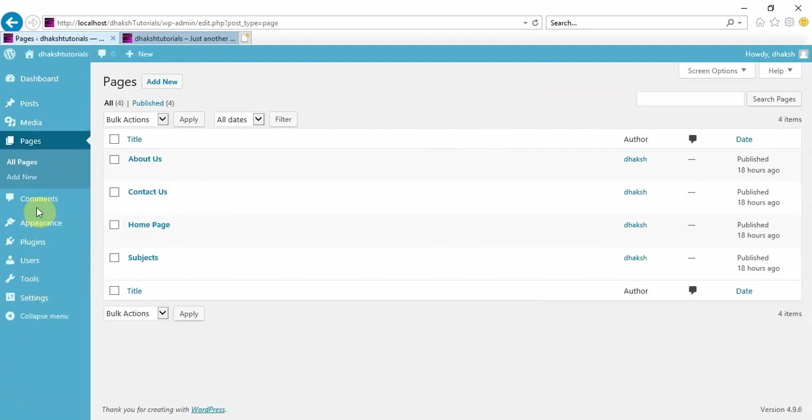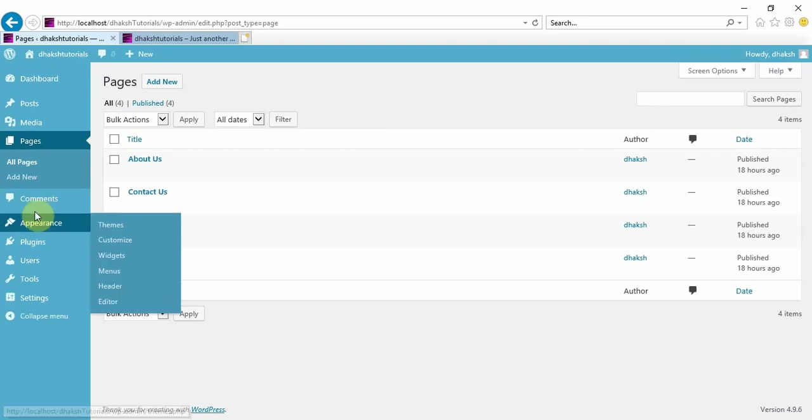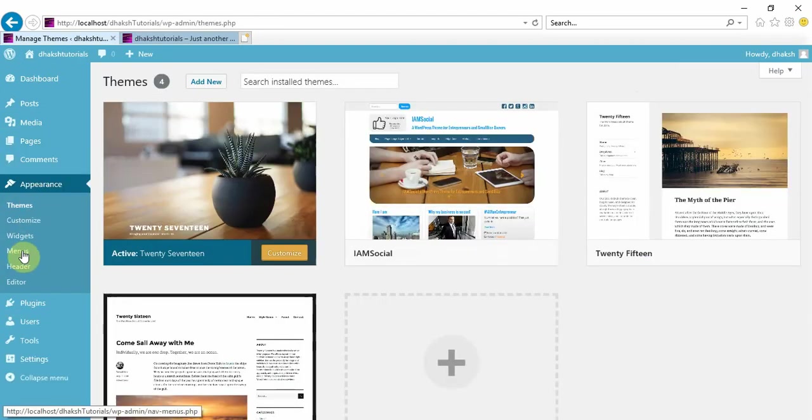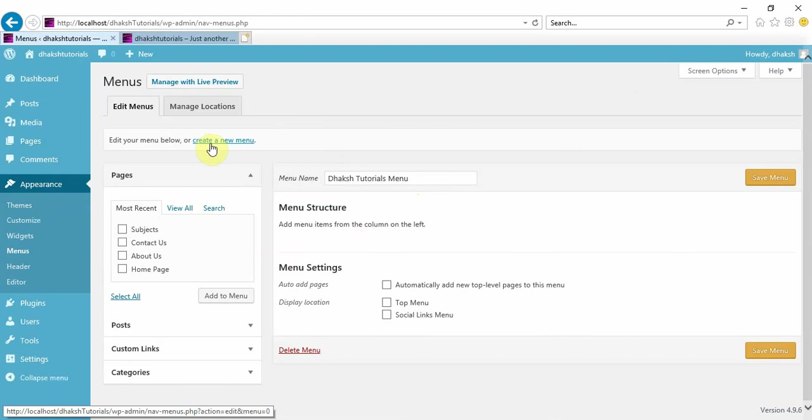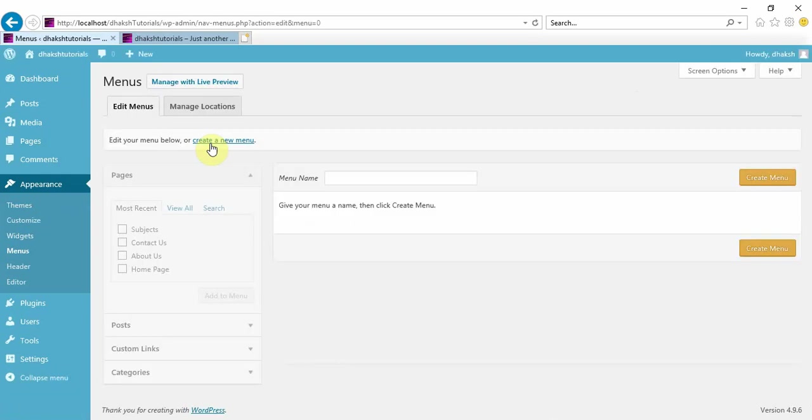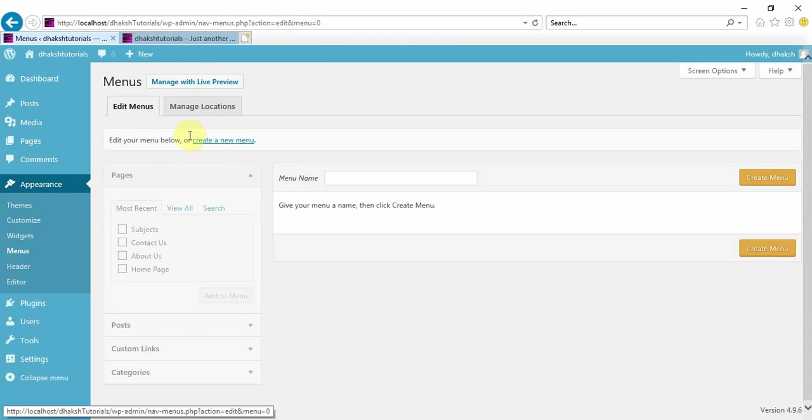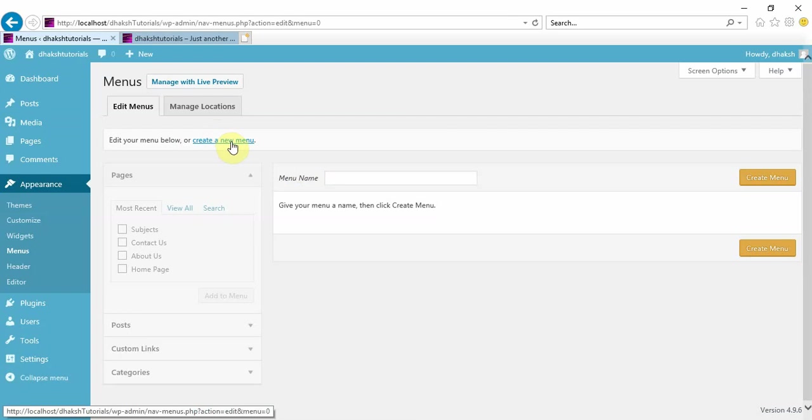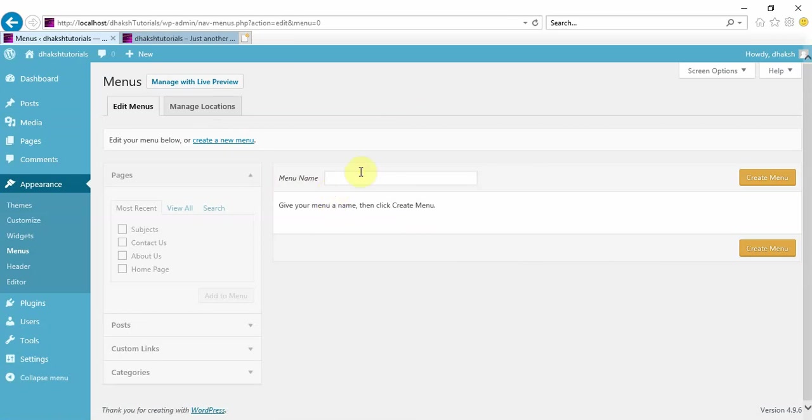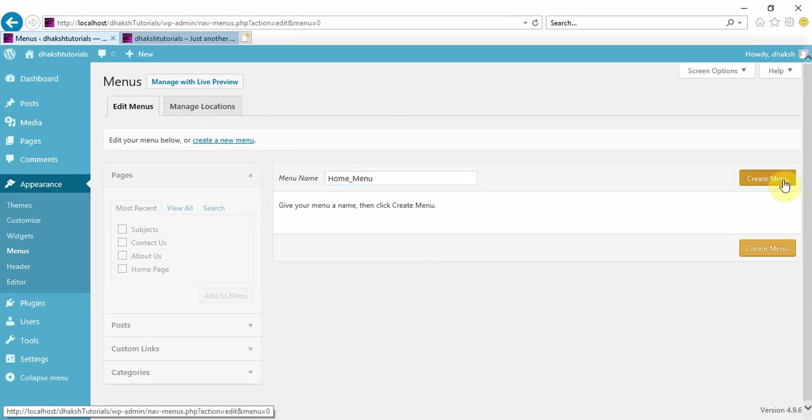But today I'm going to tell you how to create menus in your dashboard itself. To create a menu, first you need to have either posts or pages, which we already created in the previous session. To create a menu, go to Appearance and click on Menus. I don't want to edit the existing menu, so I'm creating a new menu. Just click on create a new menu, give a menu name like home menu, and create the menu.